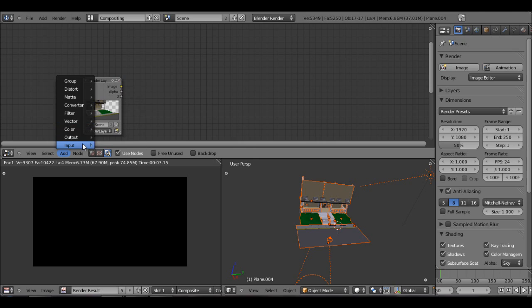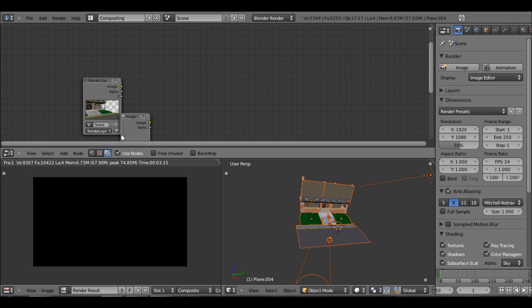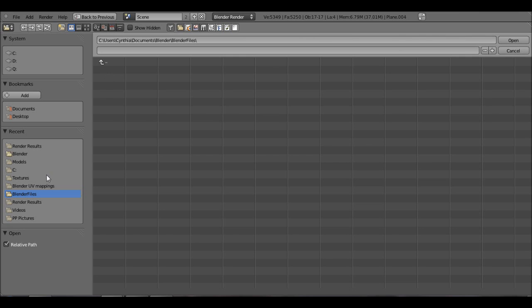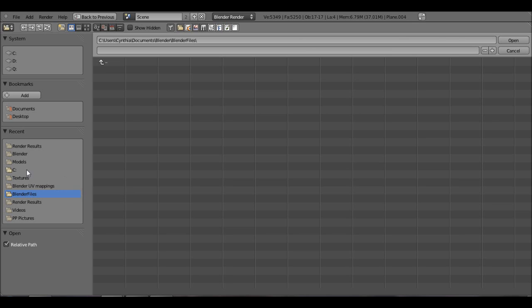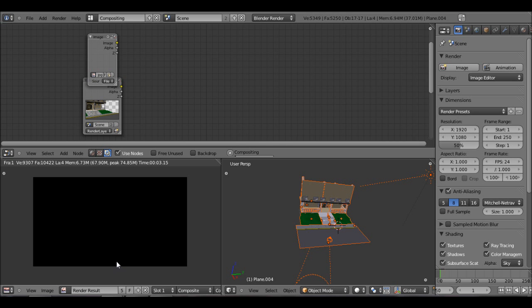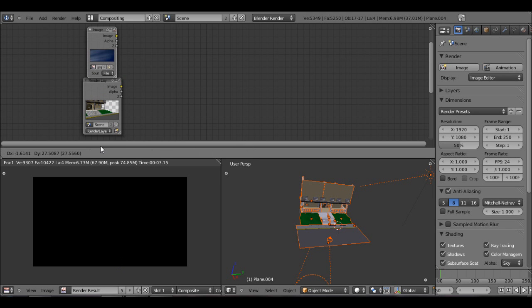And if you don't you can just add it under output. Where was it? Input render layers. But you want to add it like that and you want to add an image. Just drag that up here. And now just open up any background image that you have saved on your computer. So I'm going to just find my image. And there it is.